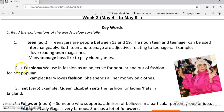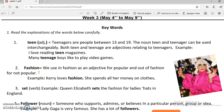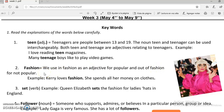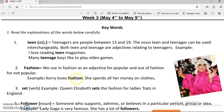The number two is fashion. We use fashion as an adjective for popular, and out of fashion for not popular. Fashion es a la moda. Lo usamos como adjetivo para referirnos a algo que es popular, y out of fashion lo usamos para algo que no es popular. For example, Carrie loves fashion. She spends all her money in clothes.